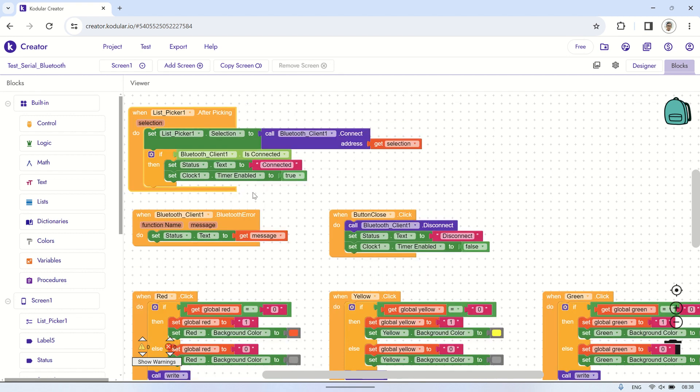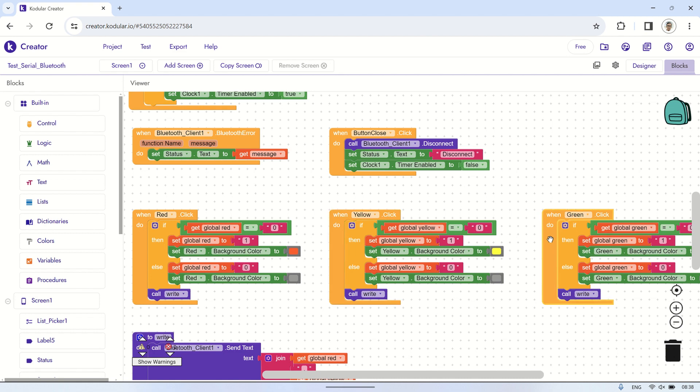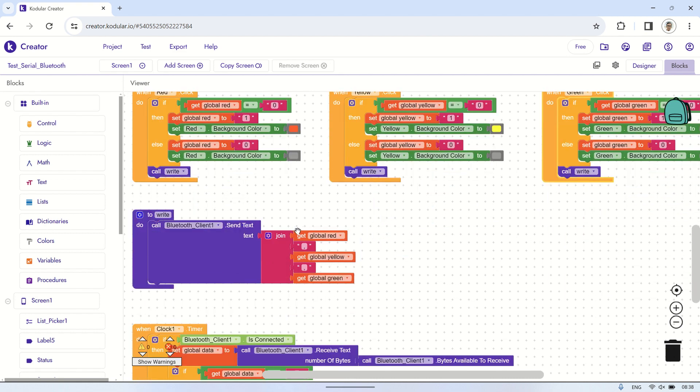Following that, there are buttons to turn on the red, yellow, and green LEDs by sending corresponding values via Bluetooth serial communication. The format of the value sent corresponds to the LED colors: red, yellow, and green.